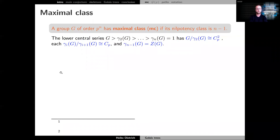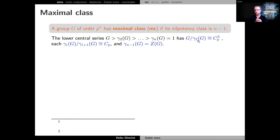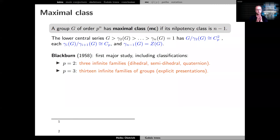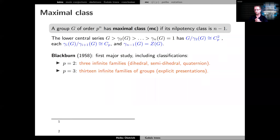A group of maximal class is a p-group of order p^n that has nilpotency class n minus 1, so the lower central series has exactly n terms and all sections are essentially cyclic of order p except the first one. These groups have been studied significantly in the literature; I want to focus on work by Norman Blackburn, who classified the 2- and 3-groups of maximal class in terms of presentations.